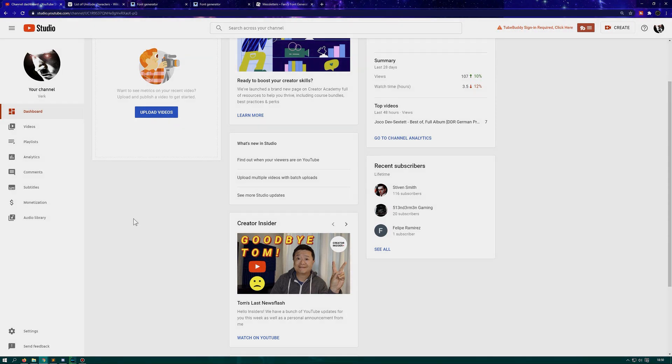Well hello ladies and gentlemen! Do you want to change your YouTube name to another font? Well, you kind of can do that and I'm going to show you how.